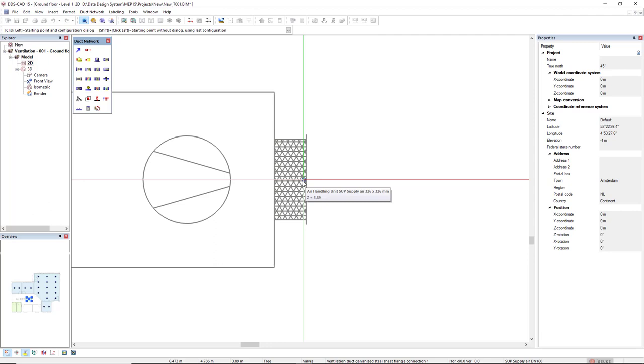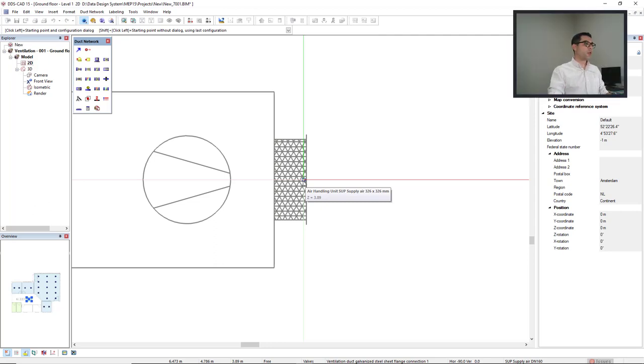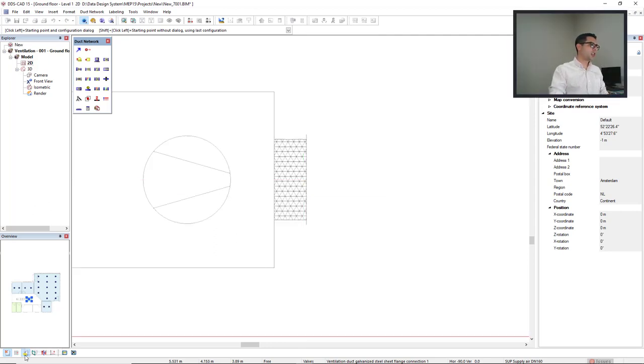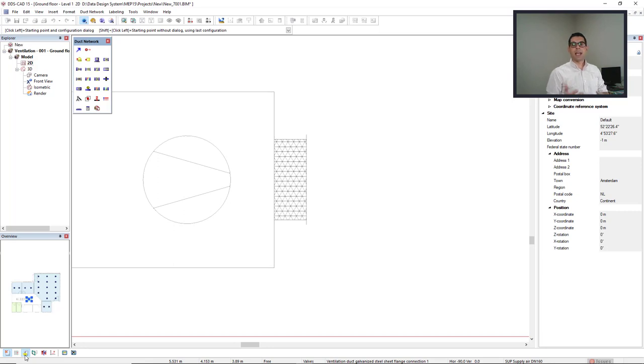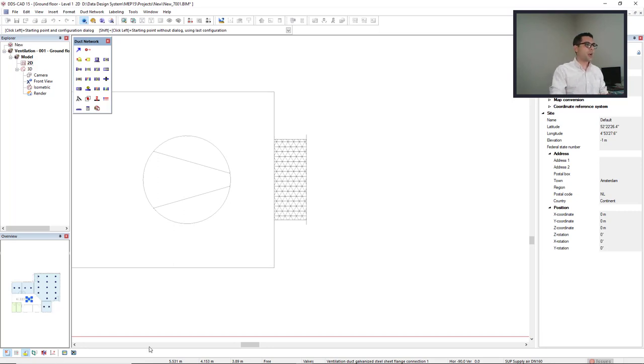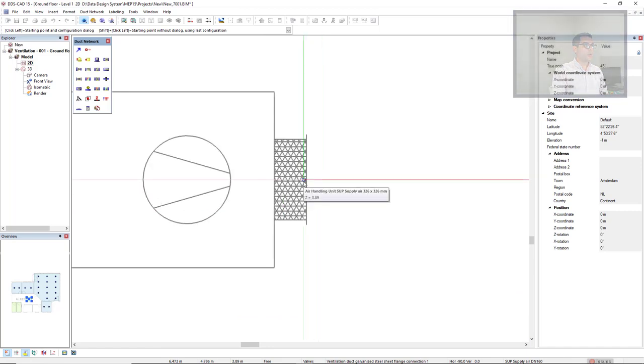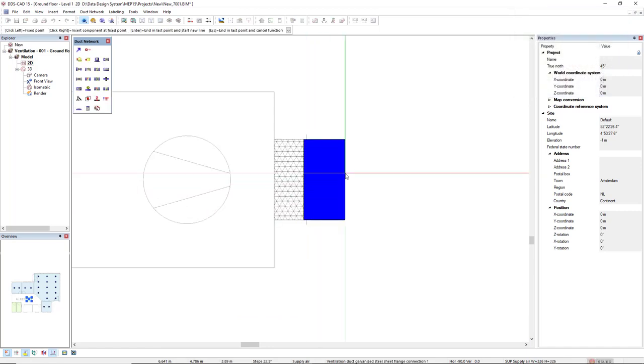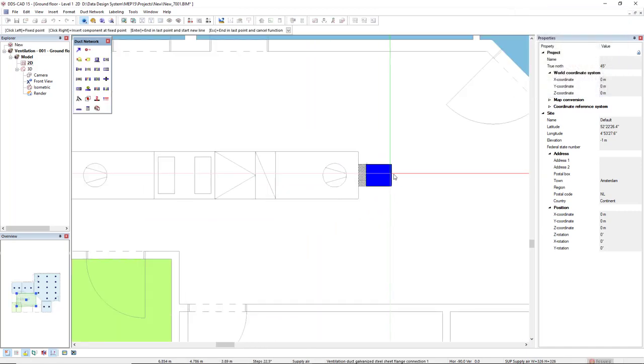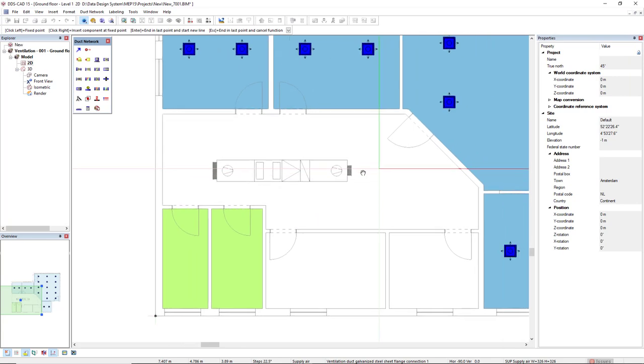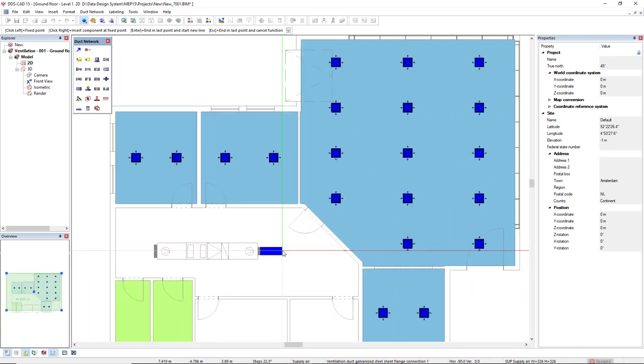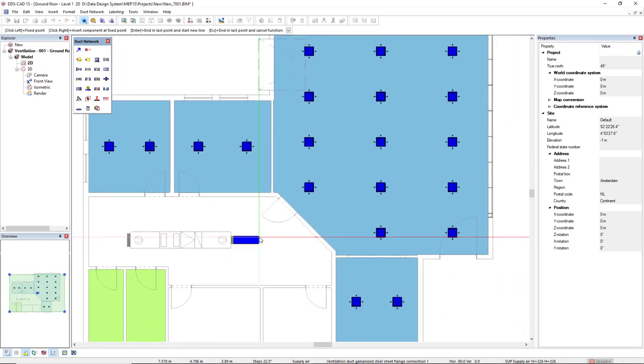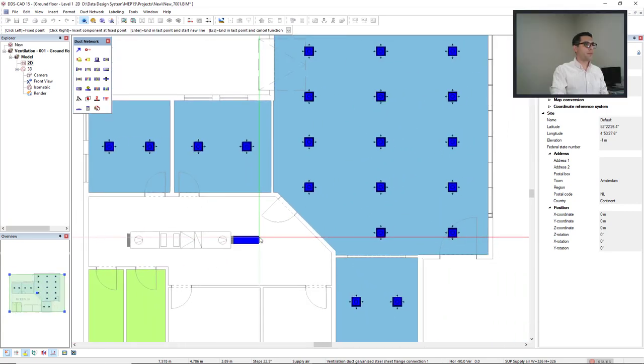So for the connection to be recognized, the function use smart snaps that we find in the bottom left can be activated, deactivated or with the shortcut number three. So coming back here when it's highlighted with left click, and the duct already starts to be drafted.